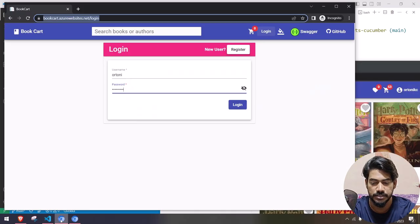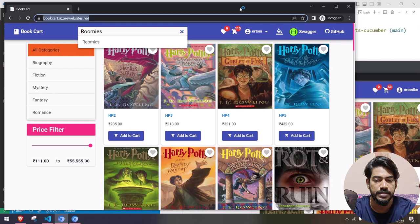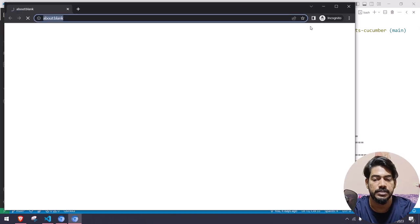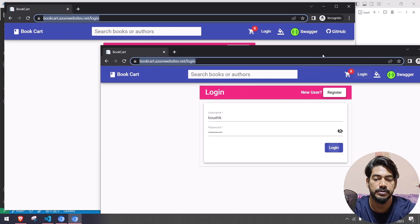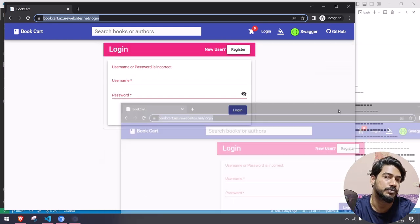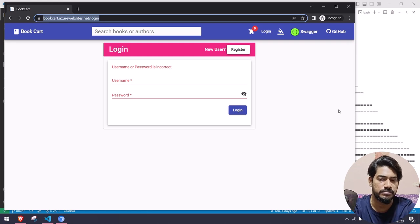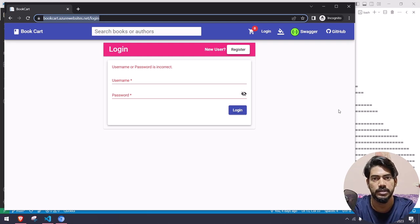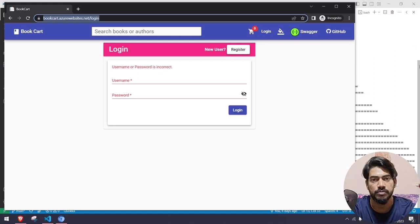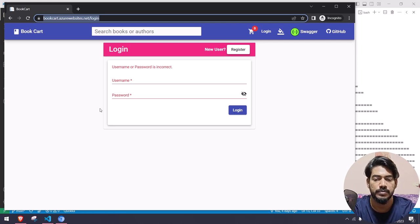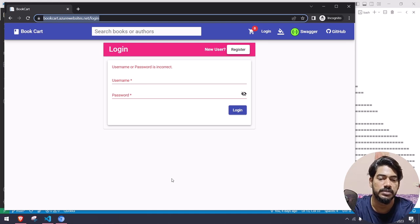Here you can see one scenario is running and in another browser another scenario is running. It's searching for something. Another test got completed so it's again spinning up two browsers. You can give three or four based on your system configuration — two or three is very good, but if you have a good configuration you can go more than that. This browser got stuck because there is a failure, so one scenario is going to get a failure and we are going to rerun that.